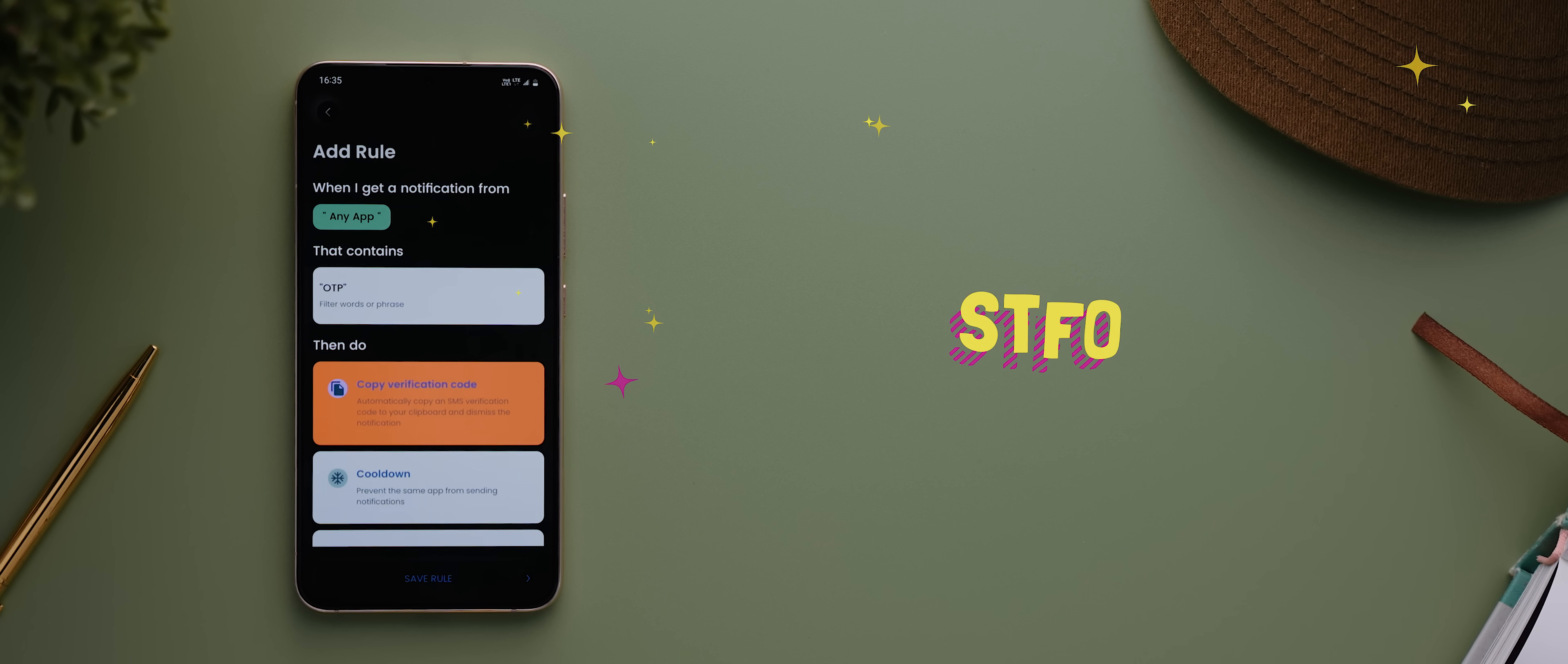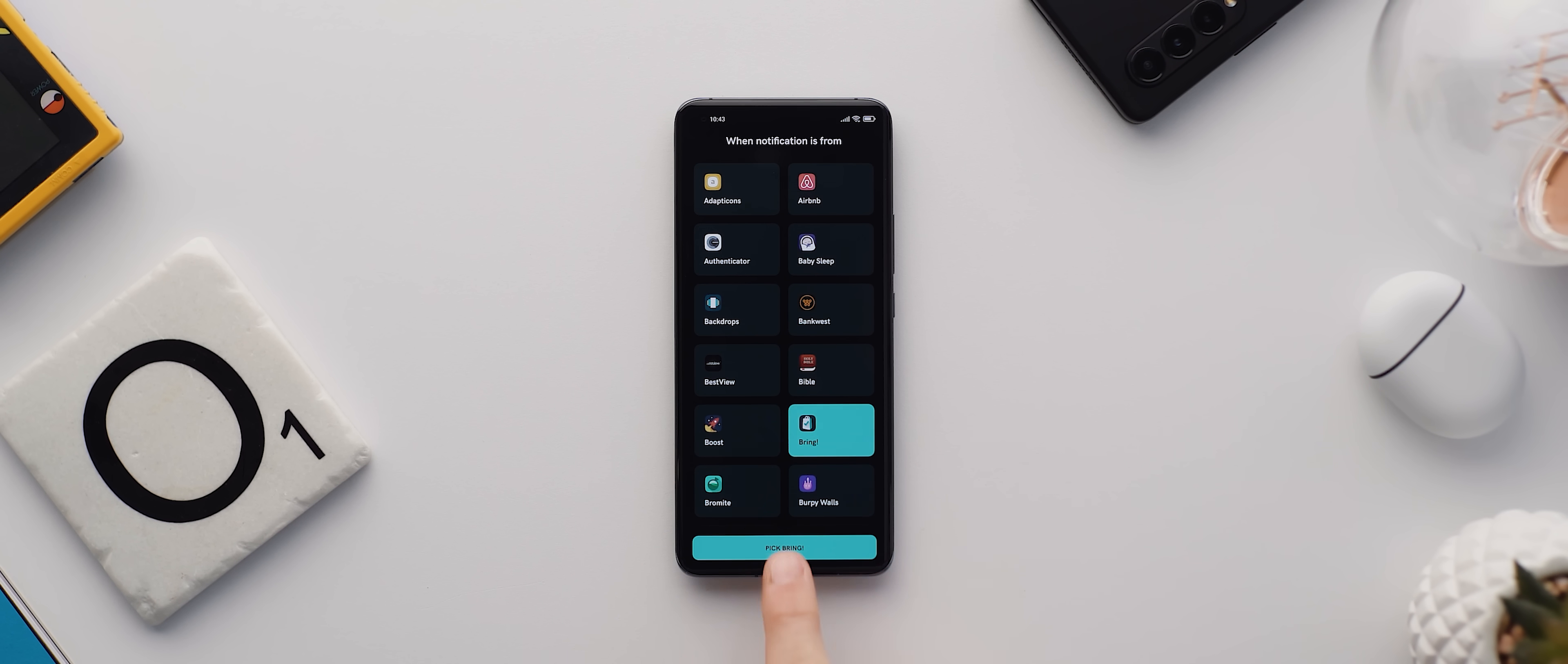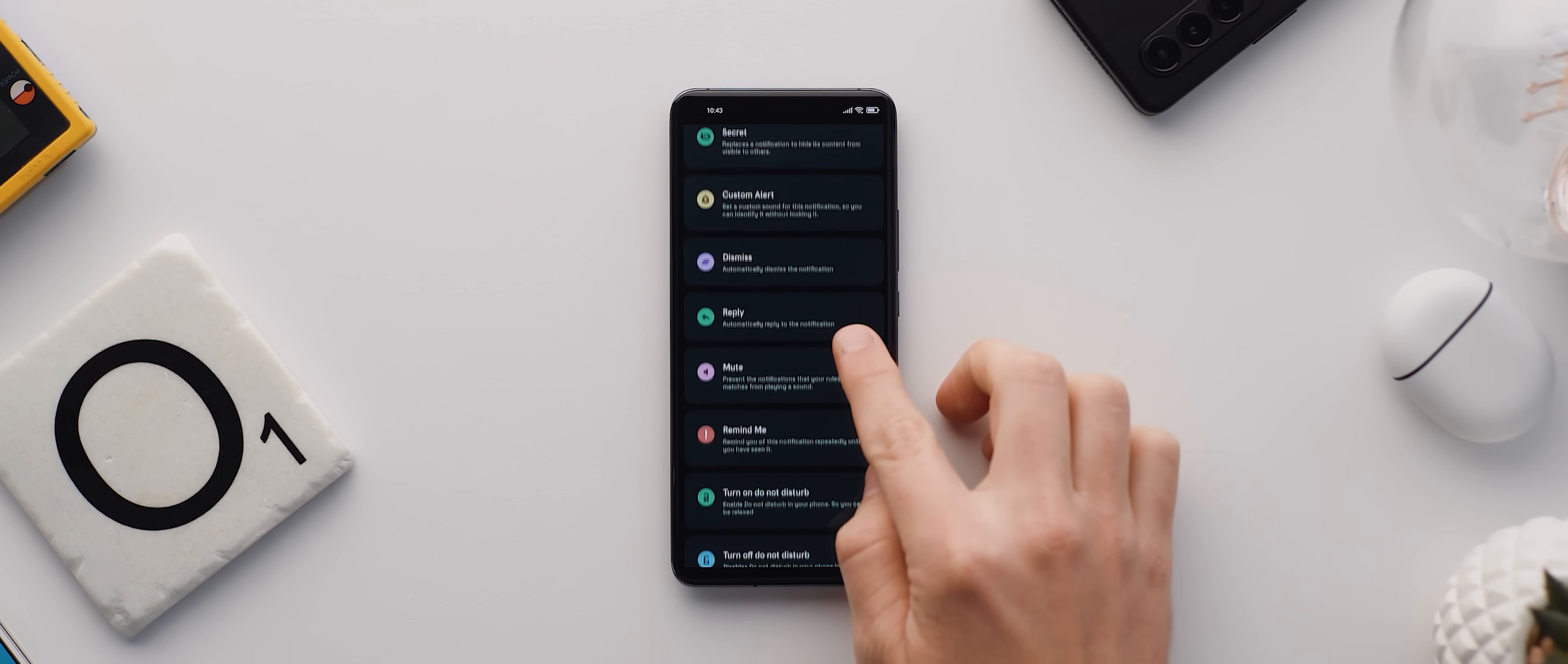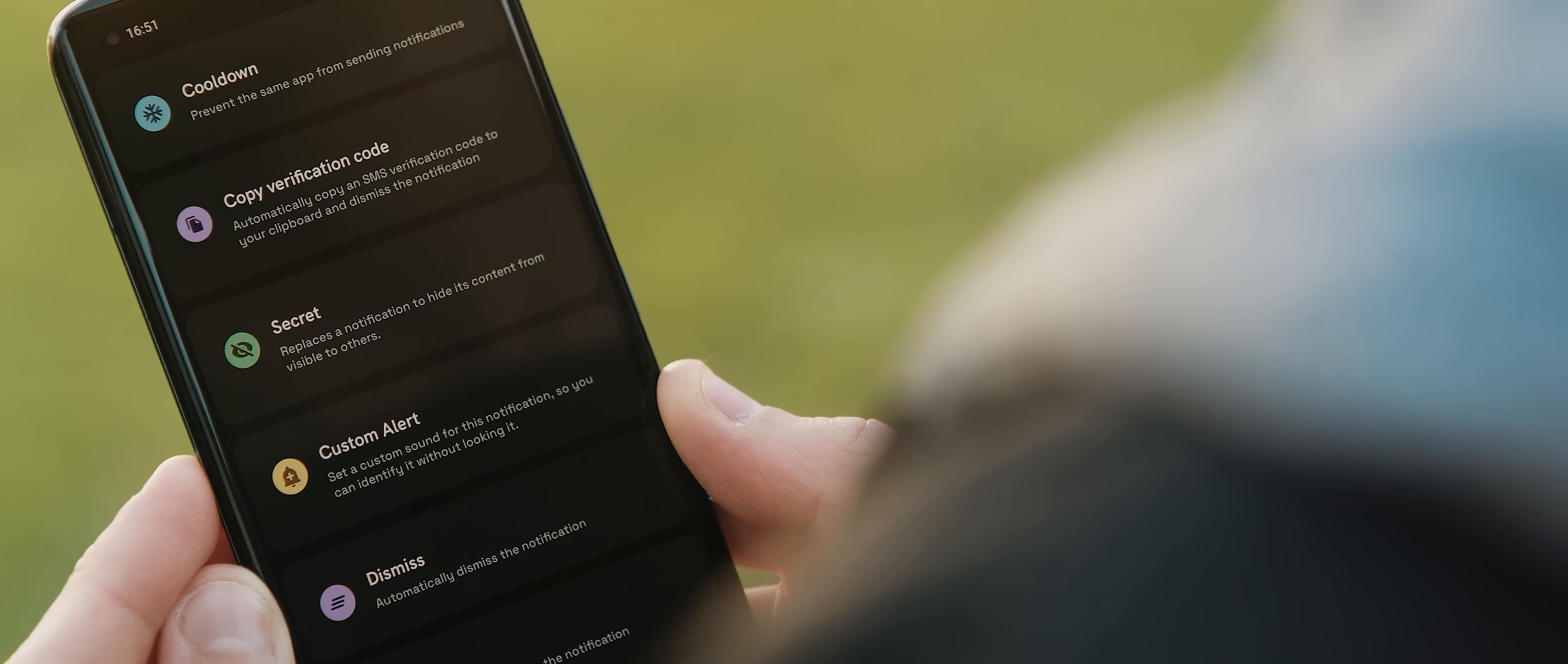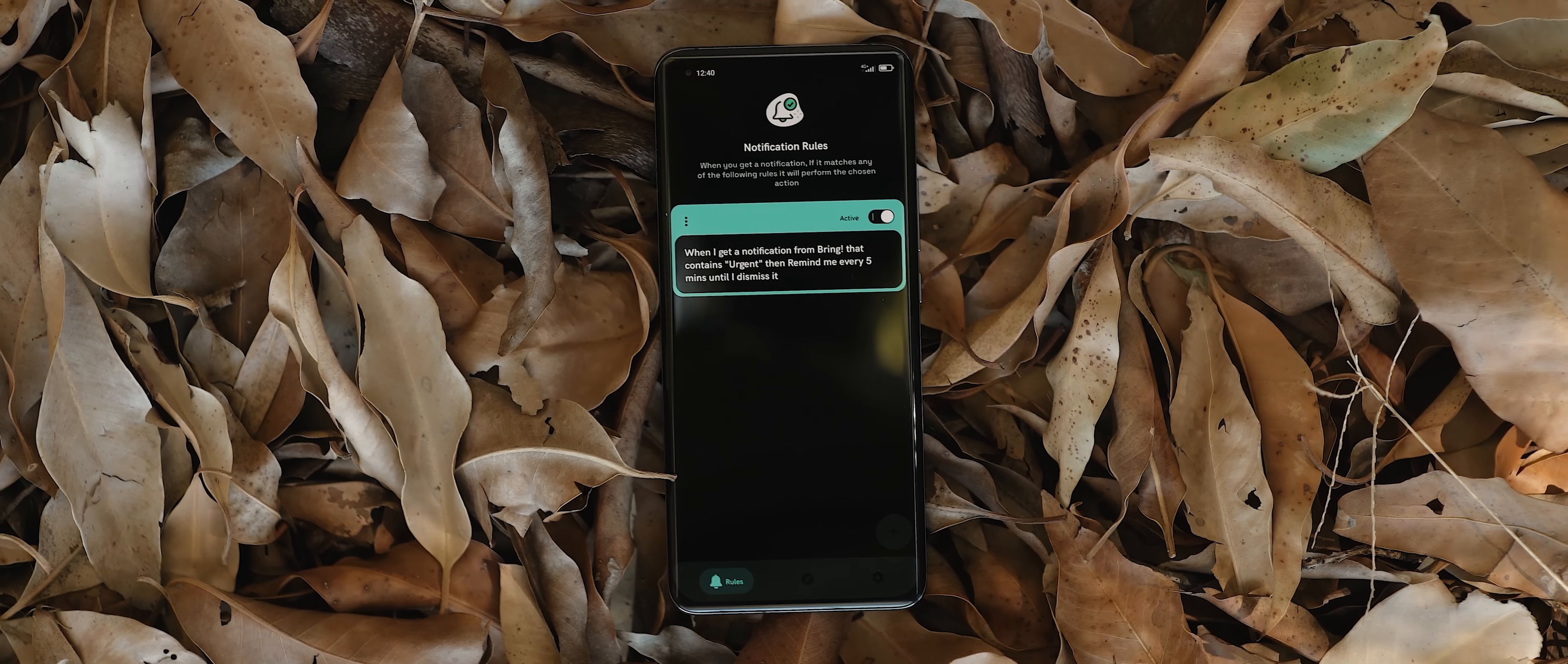Alright from there we have STFO which is an incredibly powerful notification manager with a top-shelf design. All you do is select which app you want to control notifications for, set up a target phrase for detection, and then choose from a long list of actions for what STFO should do with any notifications that fit the bill. The list of actions is really impressive including preventing an app from sending notifications again or replacing a specific notification with a secret one to hide its contents. And you can even have STFO remind you non-stop of a notification until you've seen it.